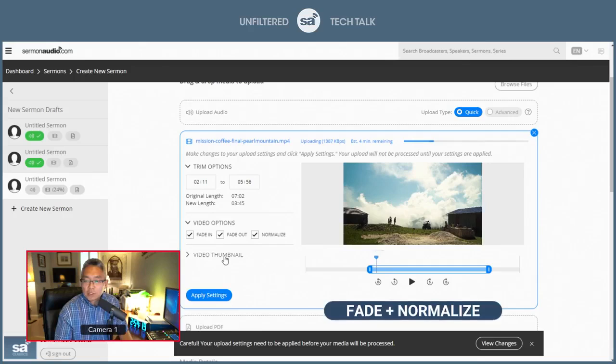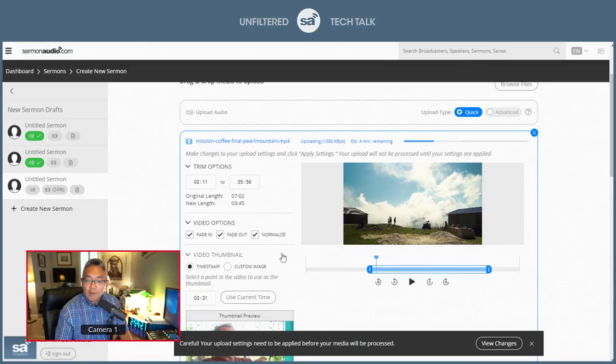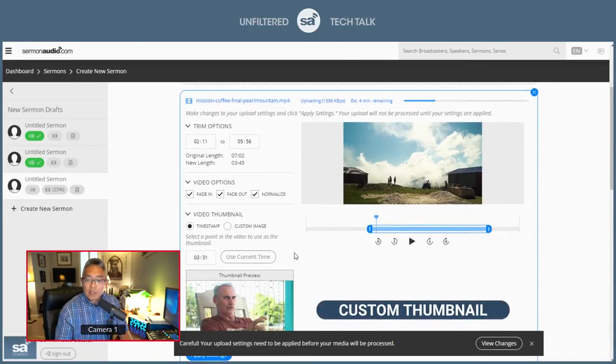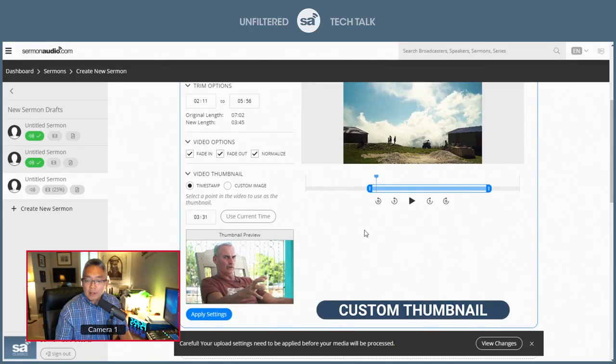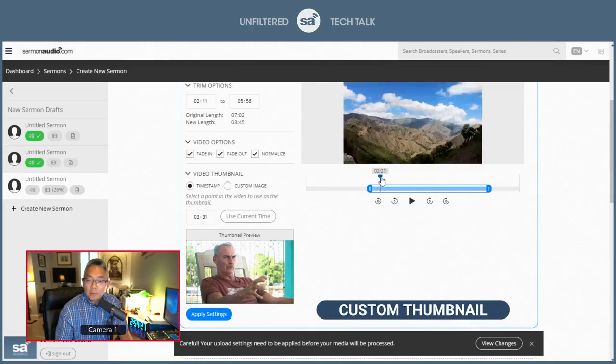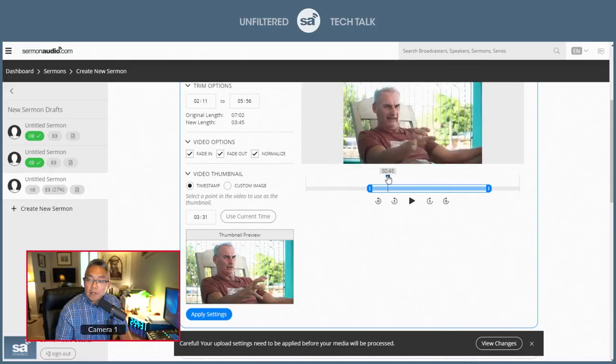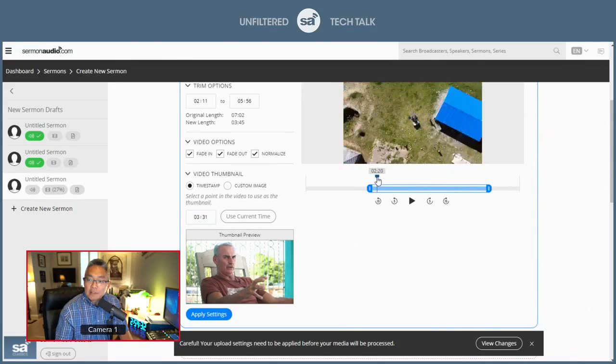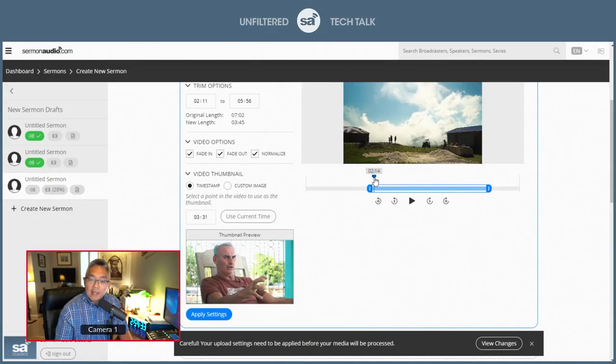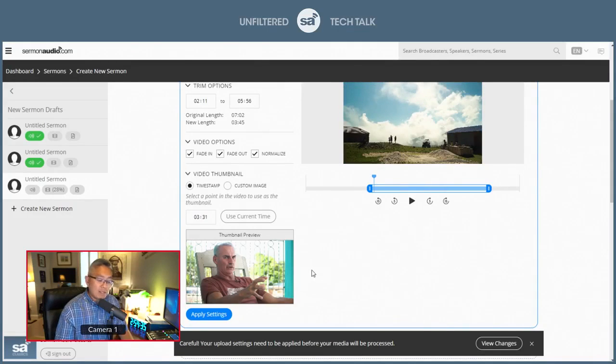I just wanted to make sure you saw this, where you can actually select a custom thumbnail. Most people will just try to find a spot in the video that looks nice, perhaps something like this.